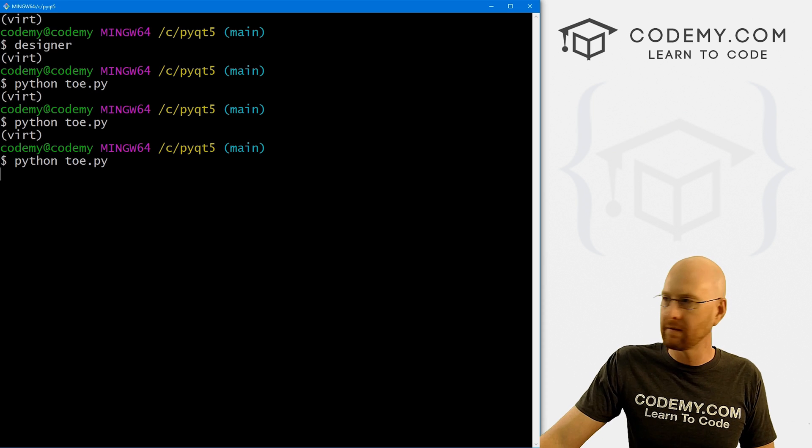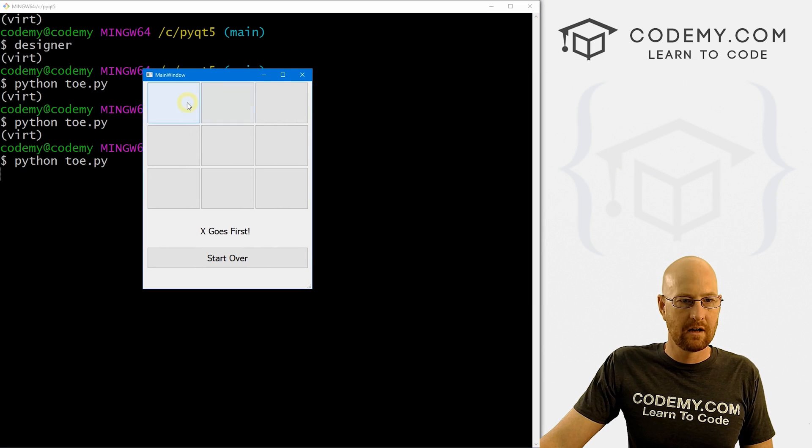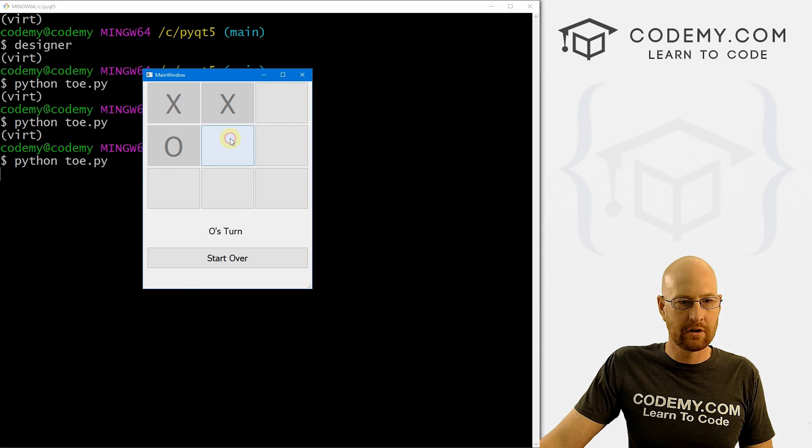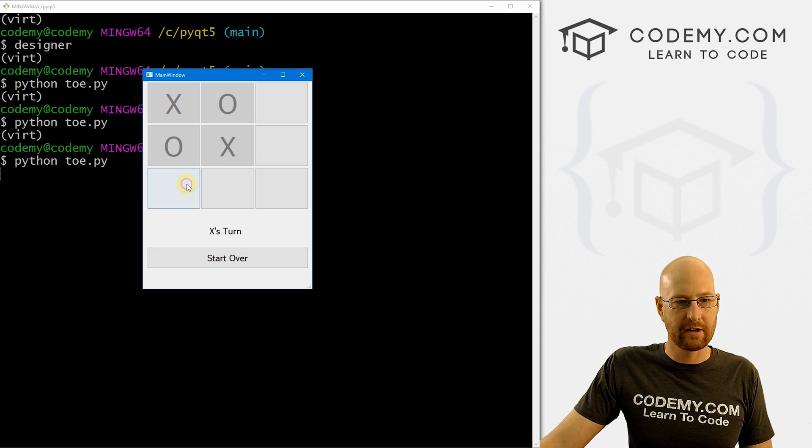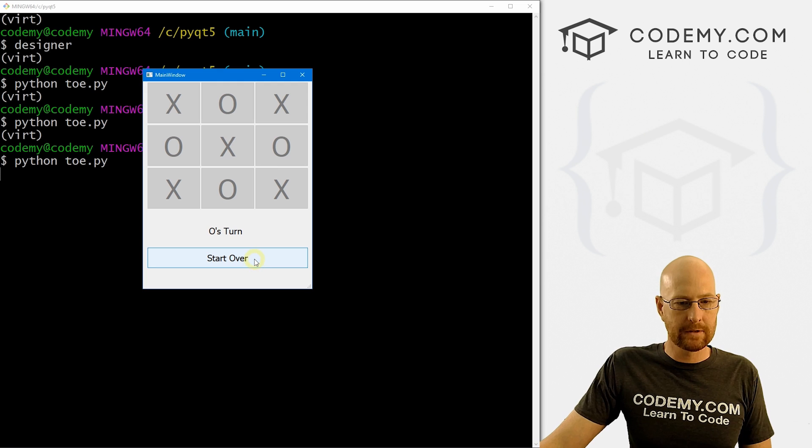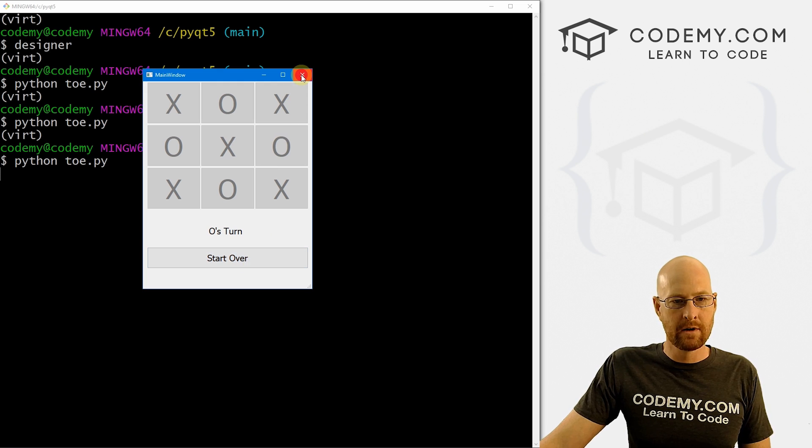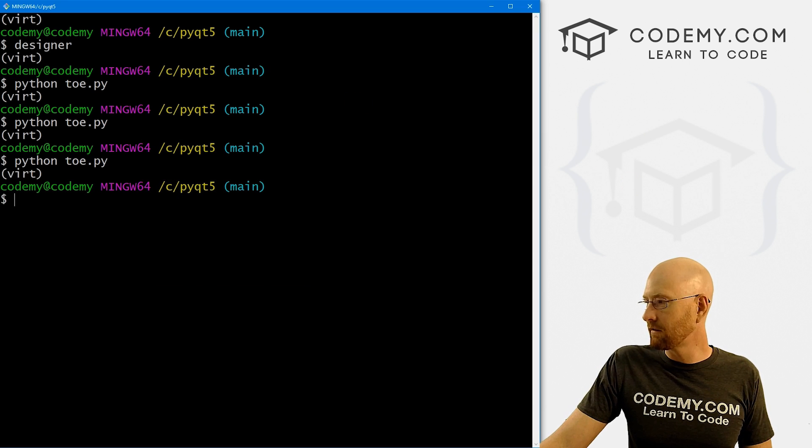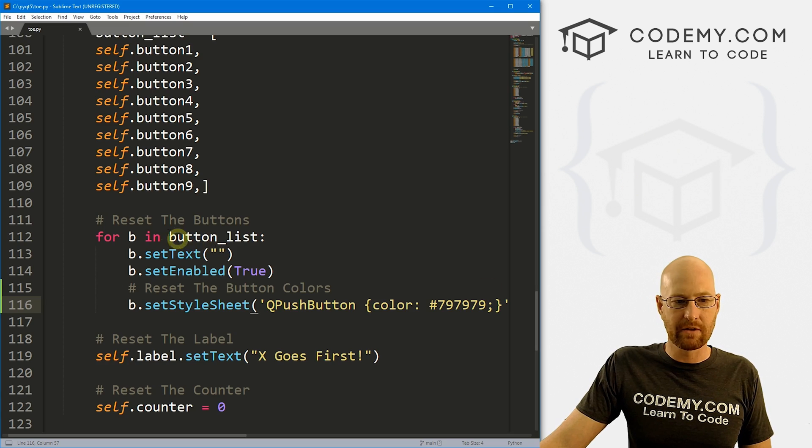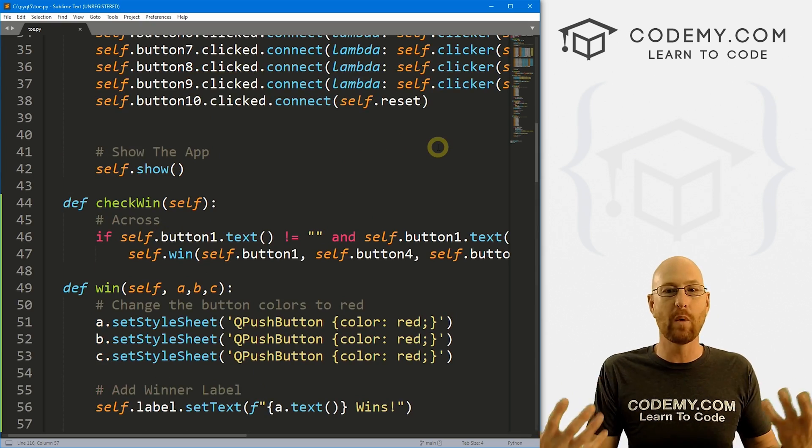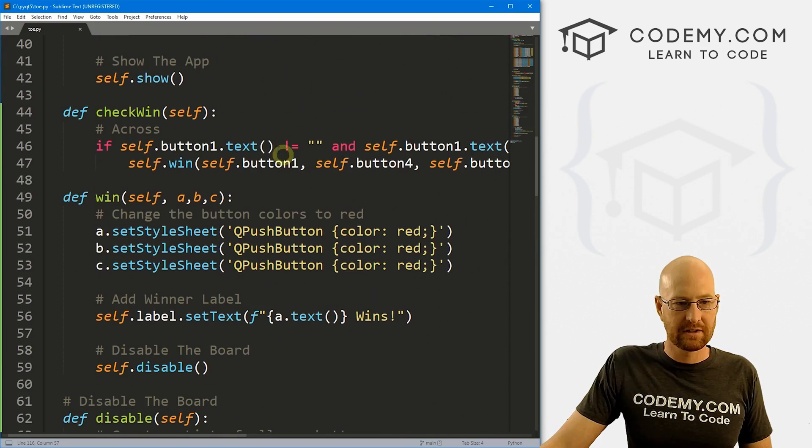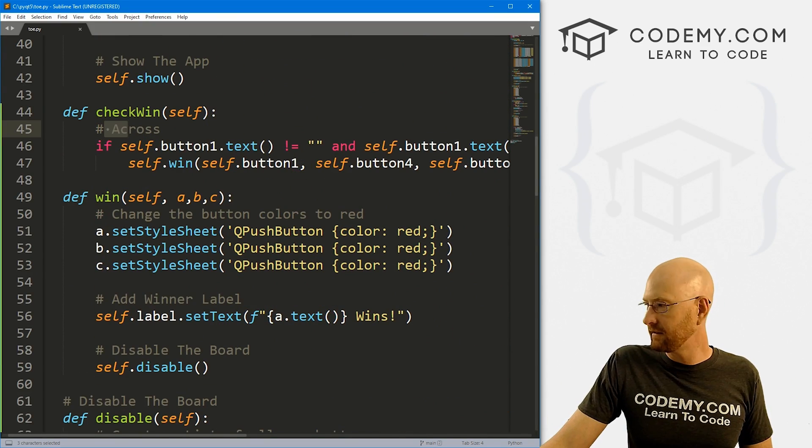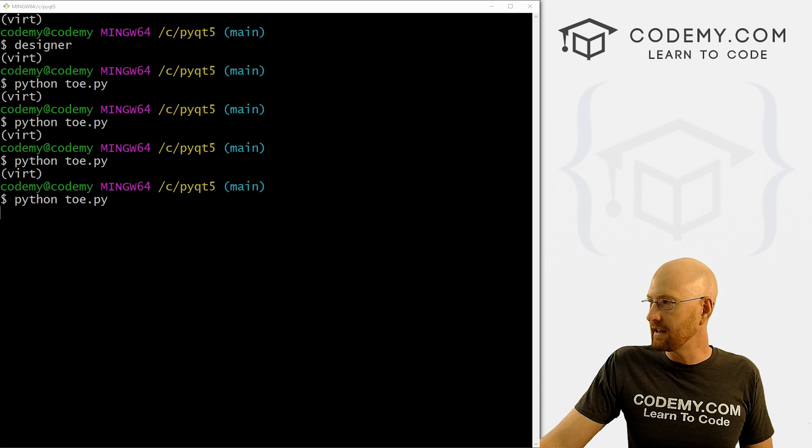Let's save this and run it. Make sure that worked. Okay, so boom, boom, boom, we got red, we start over. Okay, they go back to the normal color. Okay, so far, so good. We're basically done now. We just need to write the logic for the rest of the possible wins, right?